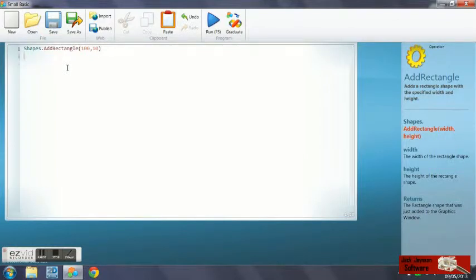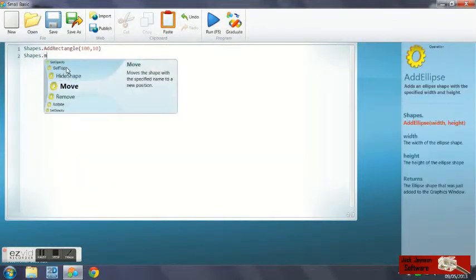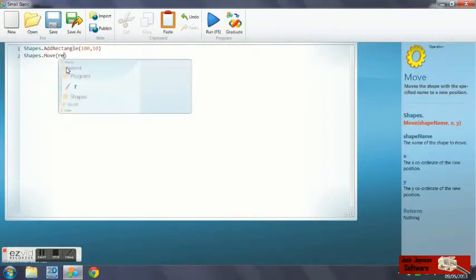We need to move the shape so it's a bit low on the screen. So what we're going to do is shapes.move.